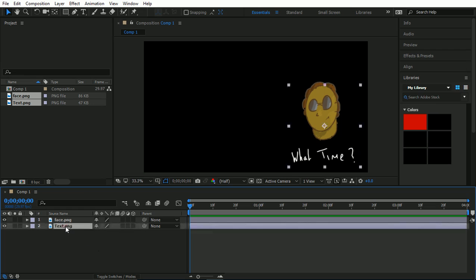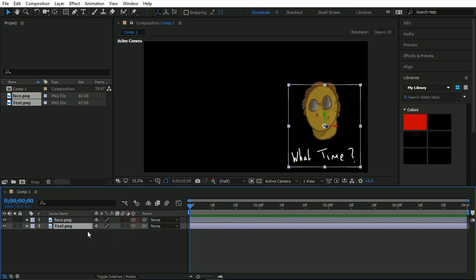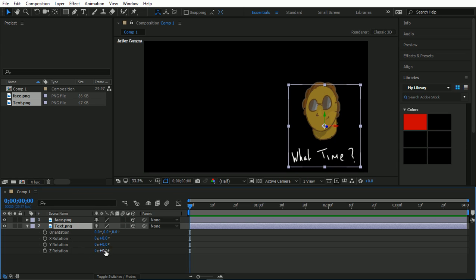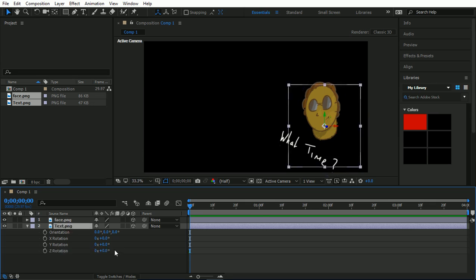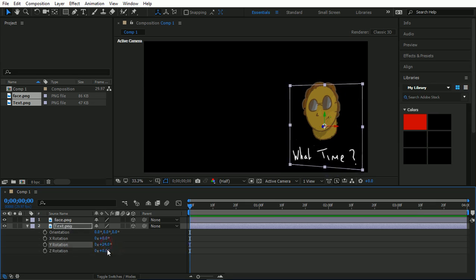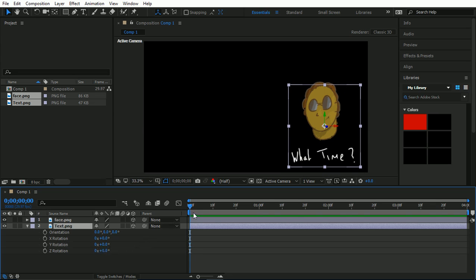What these do is they rotate on their axis. So I'm going to turn these both to 3D layers and add the rotation, the Y wire rotation. Cool.